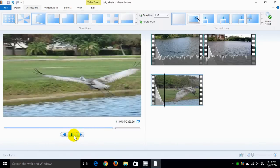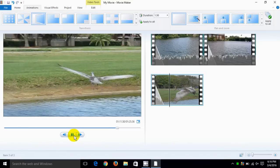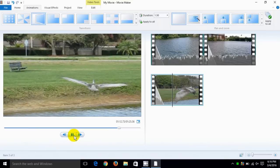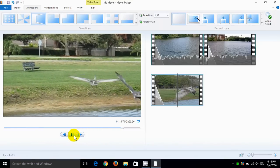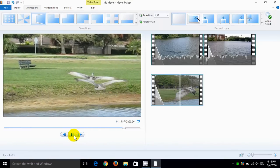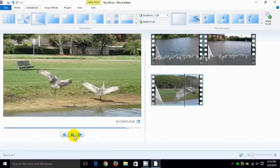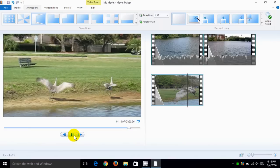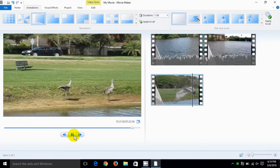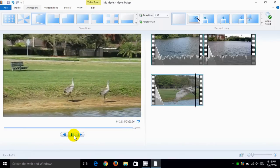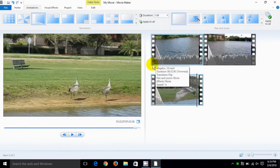As you can see, that's how you would trim and split and add videos and add photos to your video that you're working with.